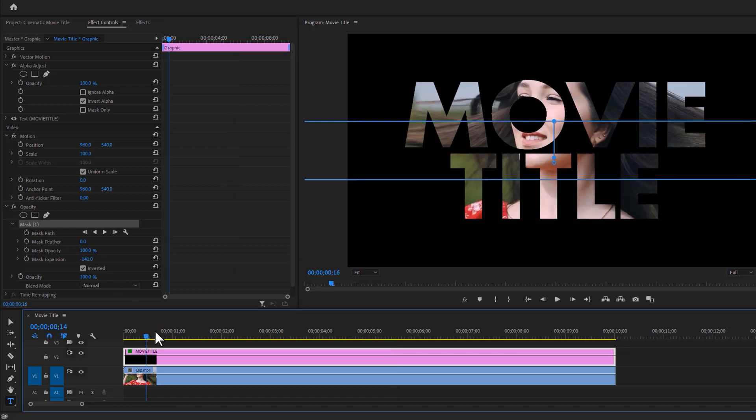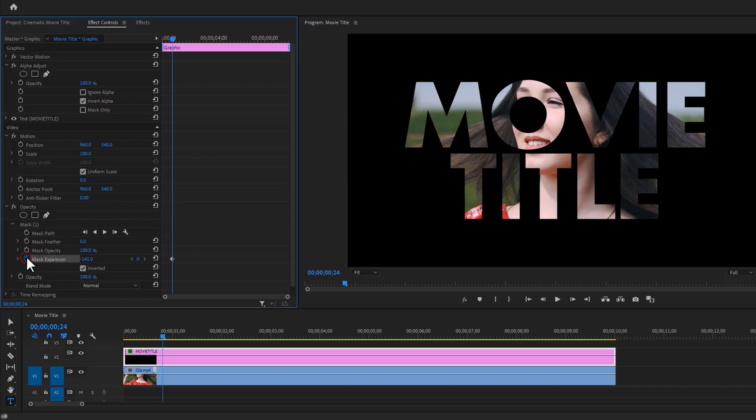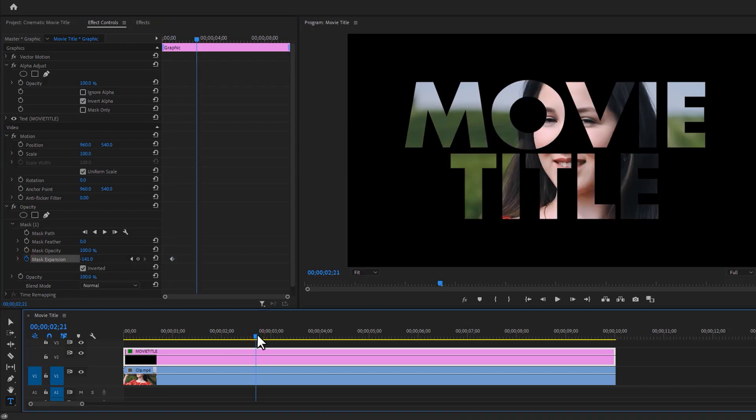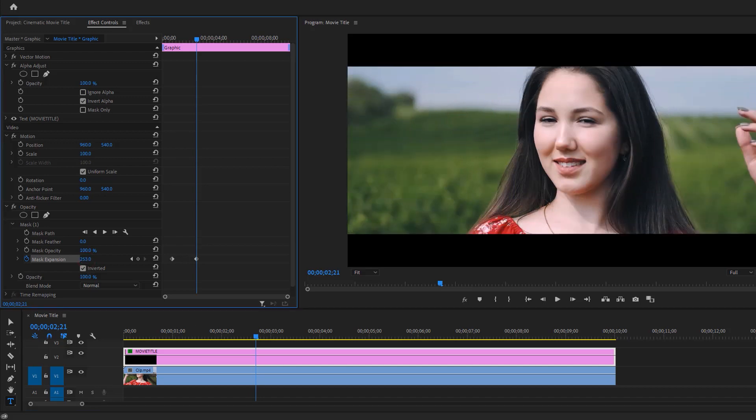Now move the time indicator around one second and make a keyframe on mask expansion. Then move two or three seconds to the right and increase the mask expansion as much as you want.